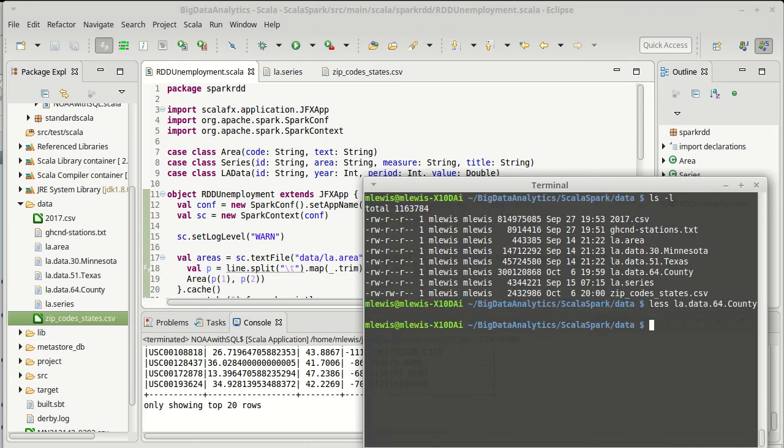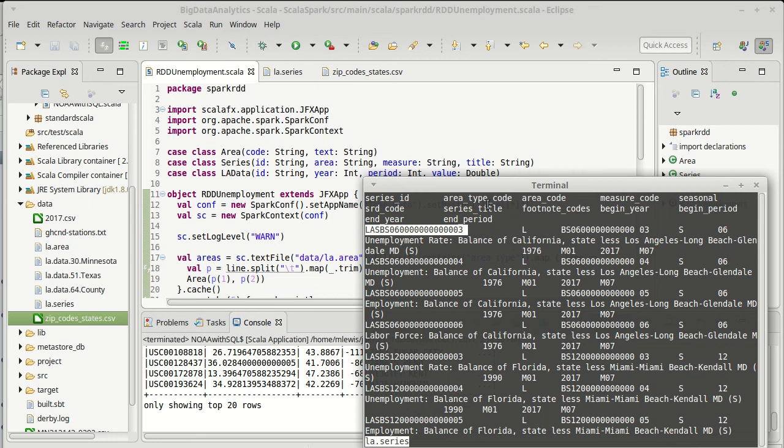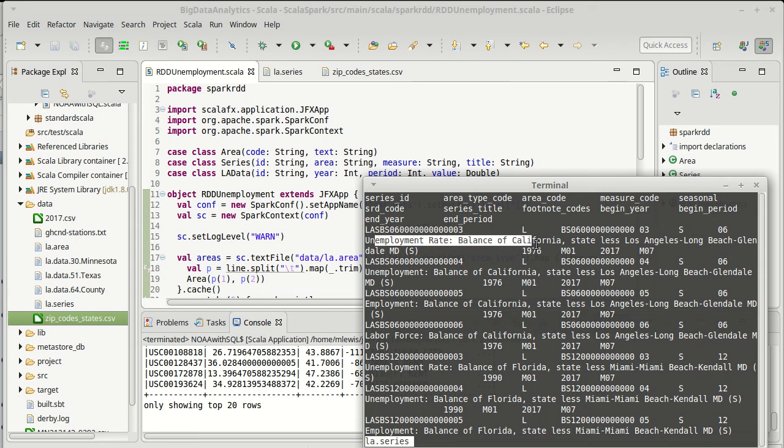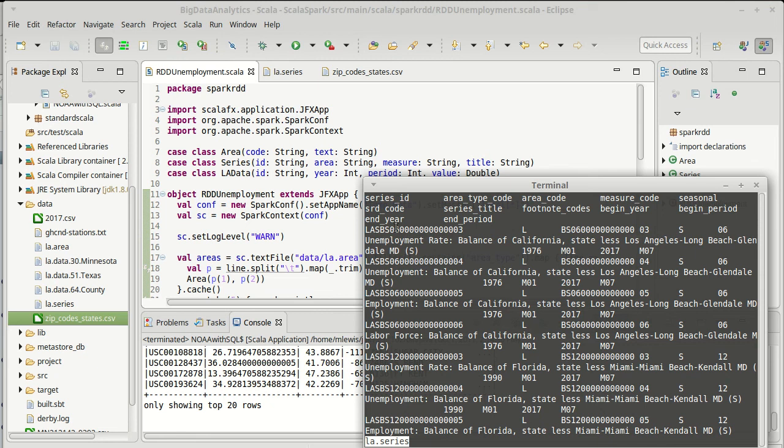There is also a series file, which, and this one is a bit longer, it gives us these different series, as well as different information about them. The area type code, an area code, the measure code, whether it's seasonal, and descriptions of them. So we have this information that we can use, and so for any, this is an area where we could do a join. For any of the data points in the county file, we could look at what data series they represent.